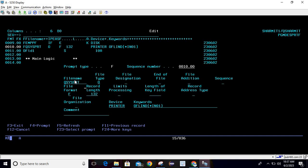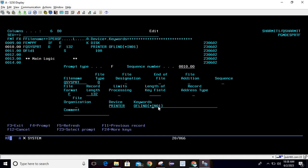Next is the system printer file we are going to use to show the data. We are using the QSYSPRT file, file type is O, record length is 132, file format is F, device is printer. The keyword is OFLIND, which is used for the overflow indicator, and we have assigned the indicator as 01.